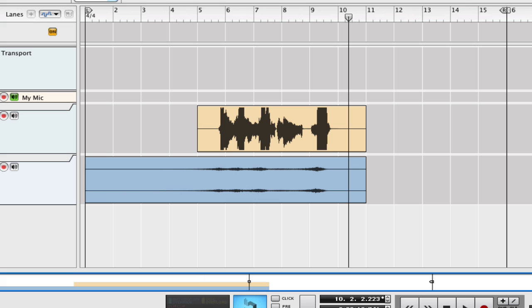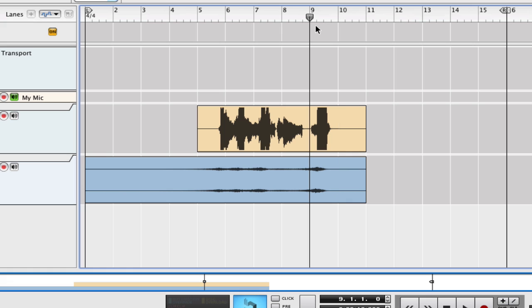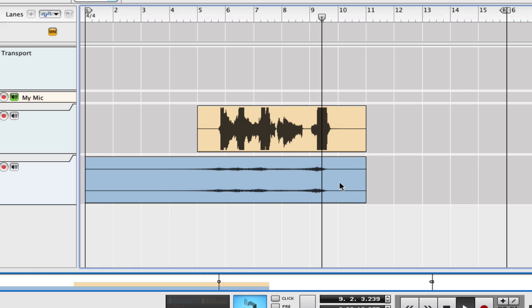And there you have it. It's that simple. But now let me show you another cool thing here. Now, what I'd like to do is have this part, just this part, on this part of the vocal. Yeah!